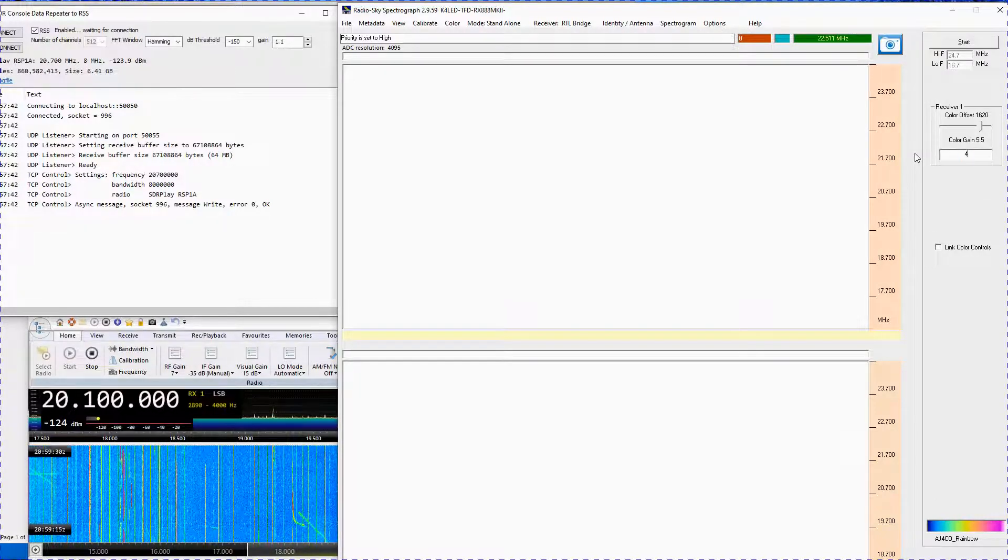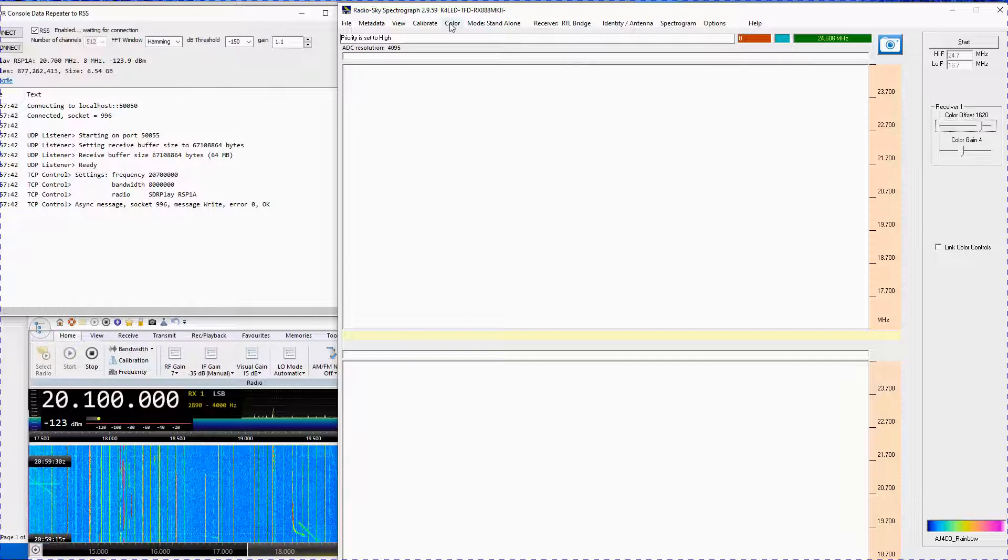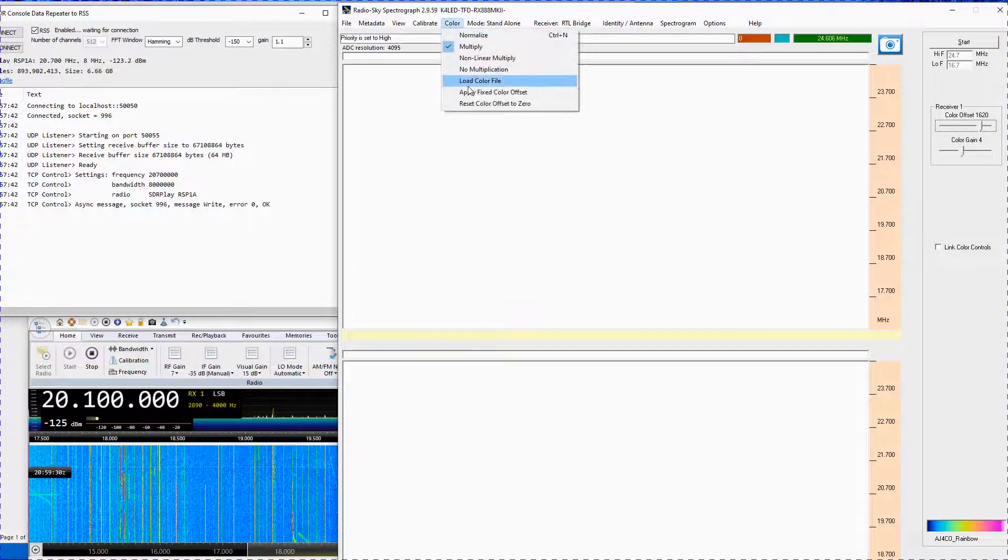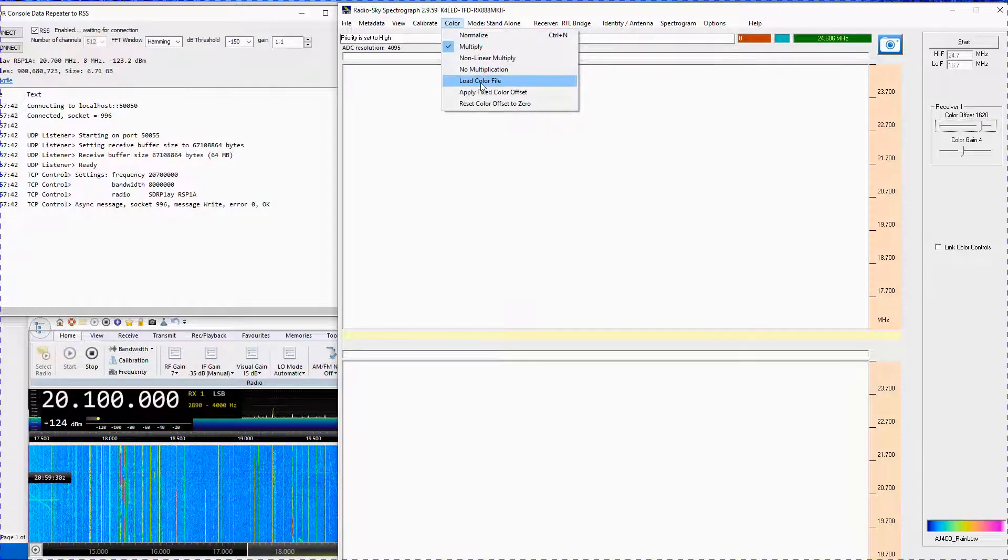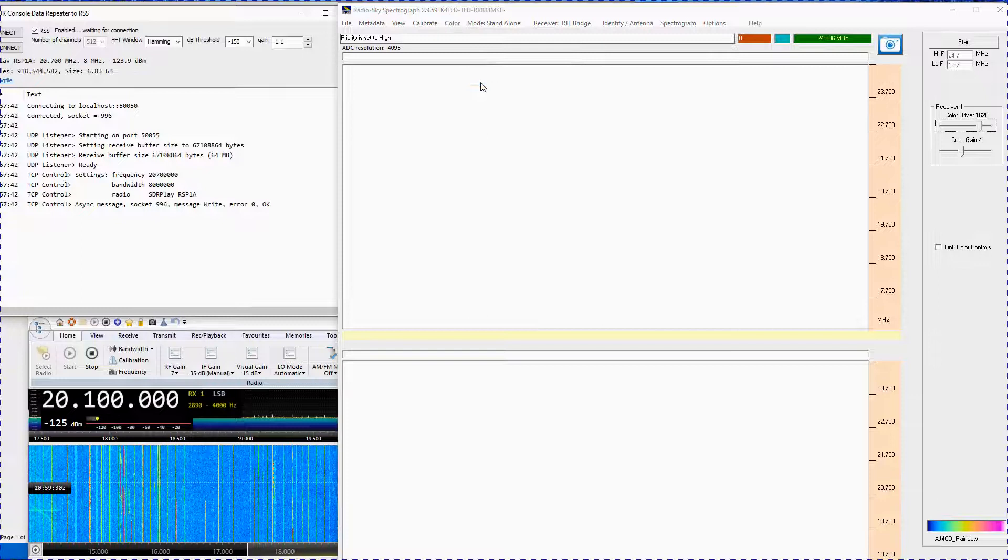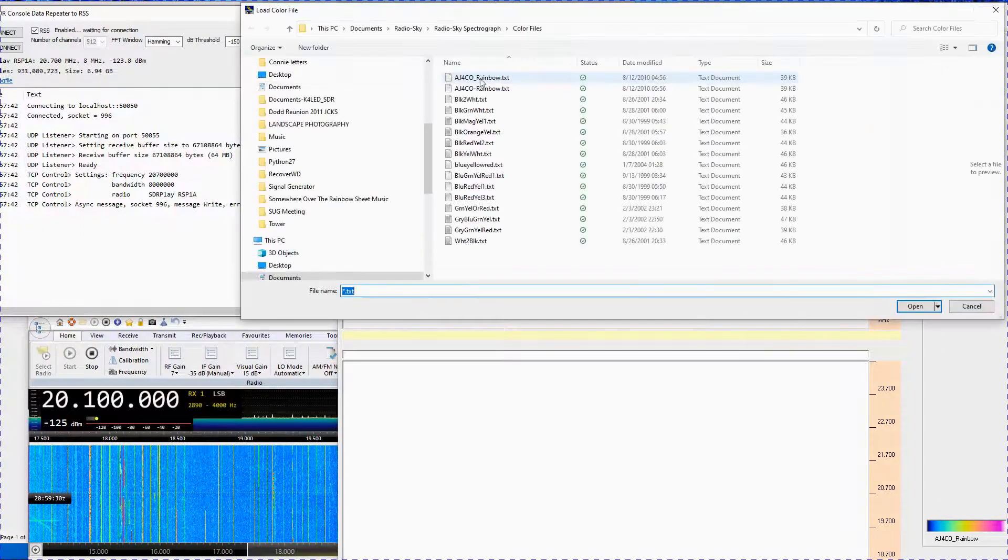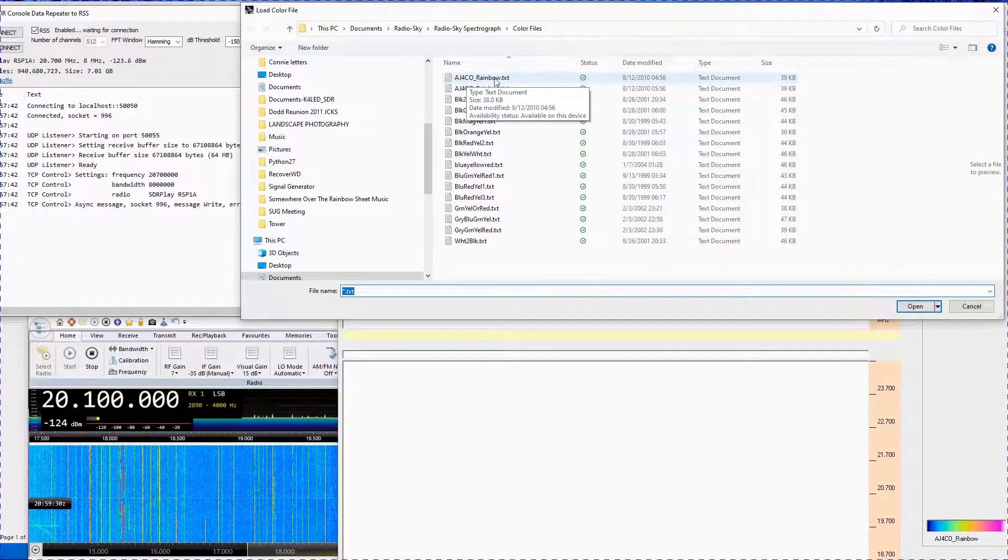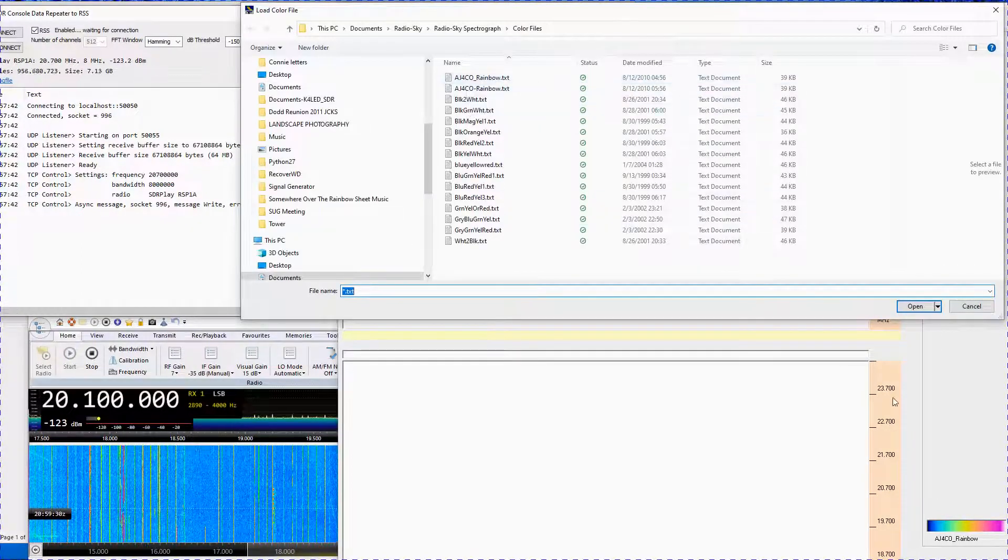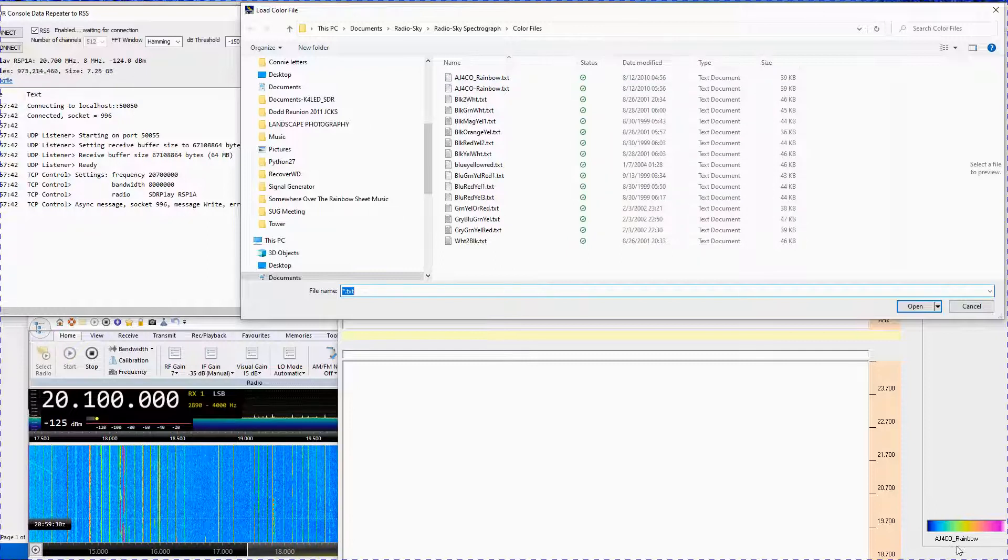Open the Color menu tab. It is recommended that you load the AJ4CO color file. The AJ4CO rainbow icon will appear at the bottom right of the spectrograph.